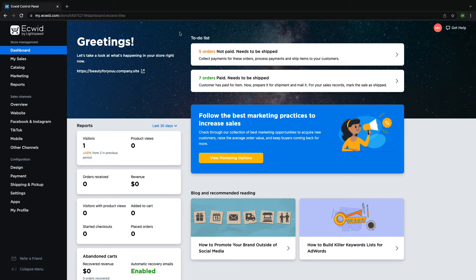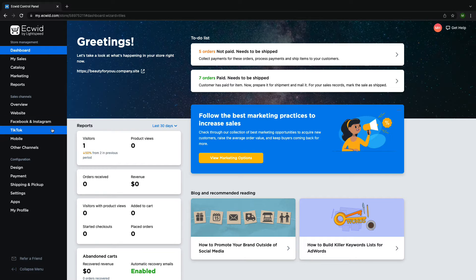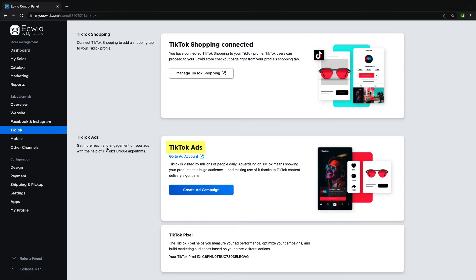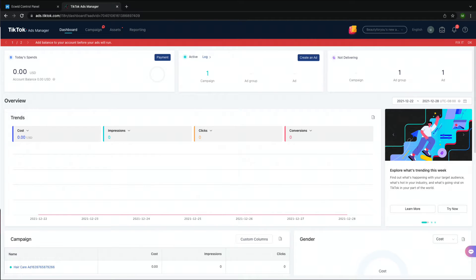Start at your Ecwid dashboard and click TikTok on the left-hand side of the page. Scroll down until you see the TikTok ads section. Here there are two buttons. If you click on Go to Ad Account, you'll be brought to the TikTok Ads Manager website where you can create ads and see the analytics of ads that you've run.